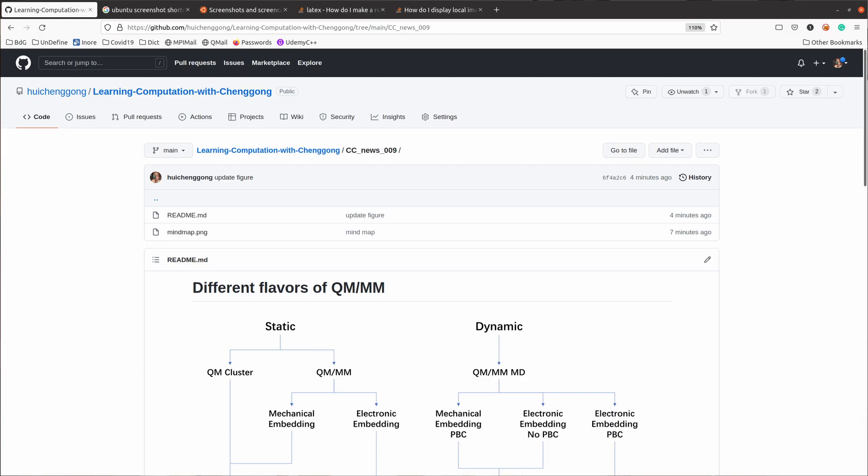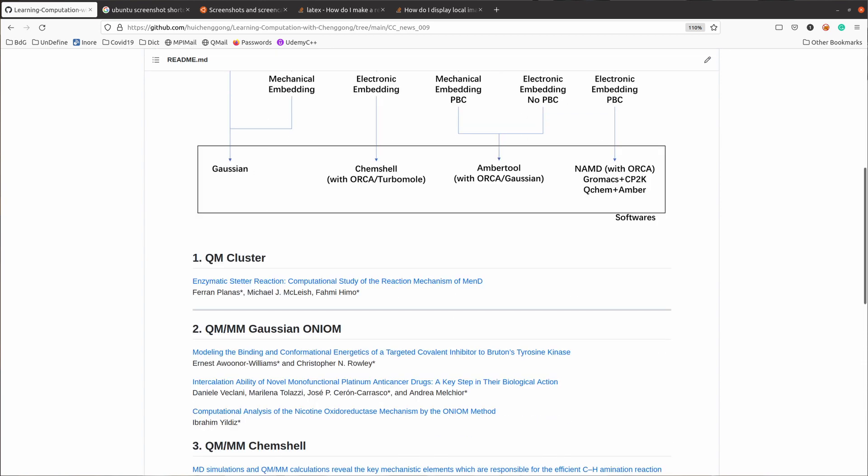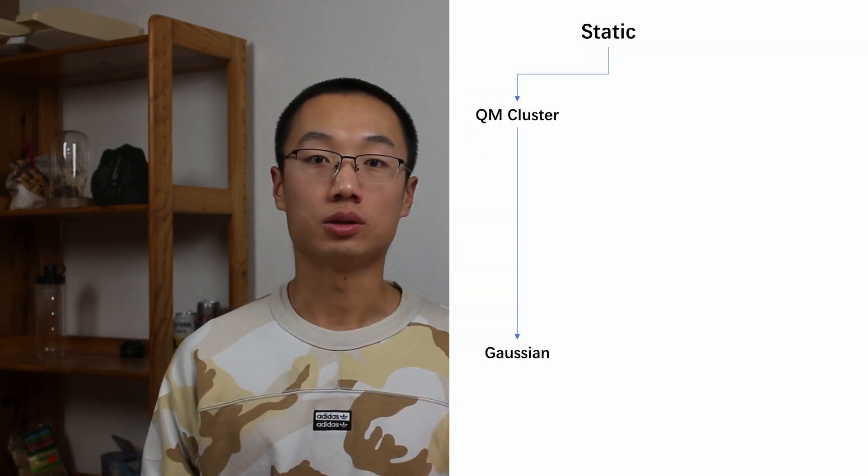If you do all-atom MD and coarse-grained MD, yes, you are doing multiscale modeling. If you run MD simulation and also build a Markov model based on the MD result, yes, you are also doing multiscale modeling. I will also mention some senior researchers who prefer this or that flavor. Their flavors are quite conserved, so if you keep reading those papers for a while, you will realize that the moment you see the name, you already know pretty much all the methods in the paper.